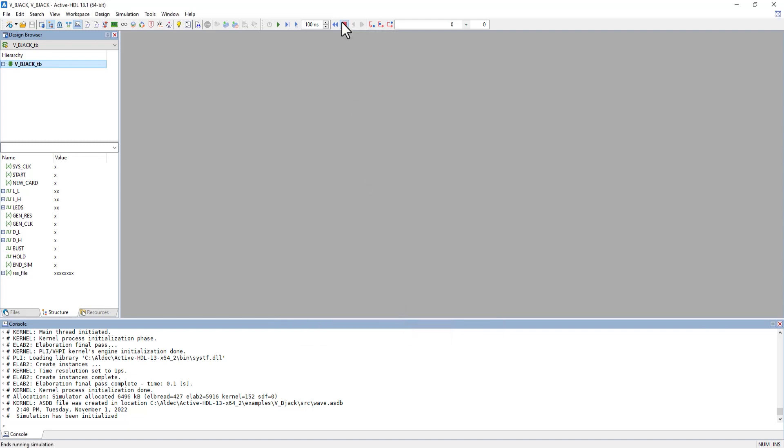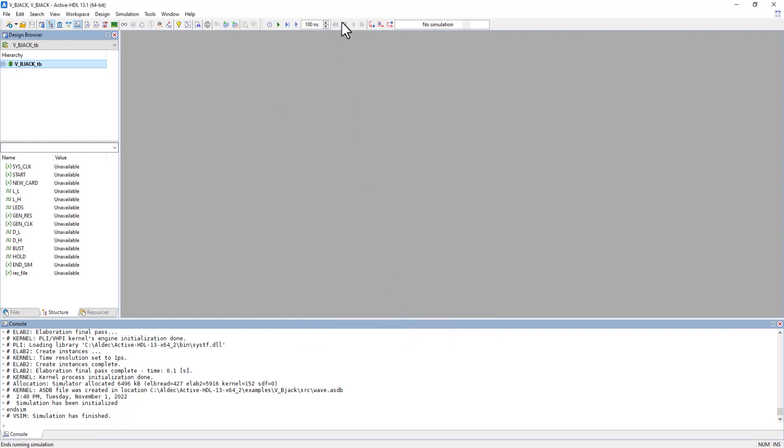that will automatically stop the Xtrace debugging tool so you won't be able to keep looking through the signals. That concludes this tutorial on the Xtrace debugging tool. Thank you for watching.